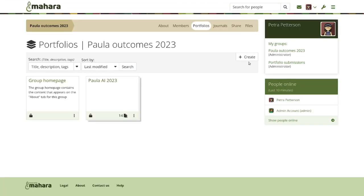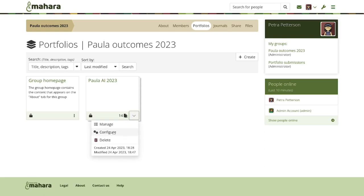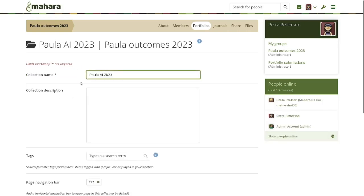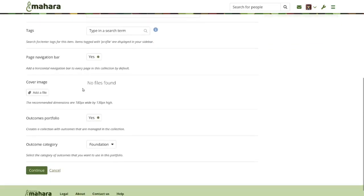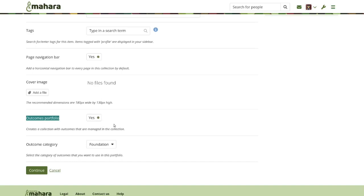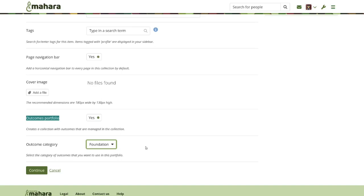When you set up a new collection, you configure the collection and automatically, because the group type is outcomes portfolio, the outcomes portfolio option is selected for the following pages to be created as needed. I've also selected an outcomes category — in this case I have two categories available: foundation and level one, which correspond to the two categories set up for this institution.